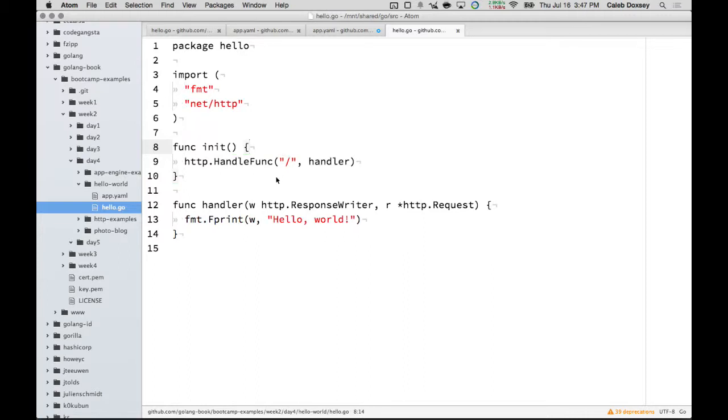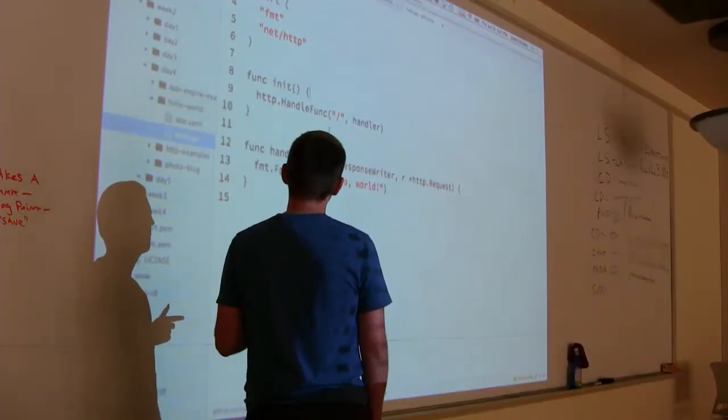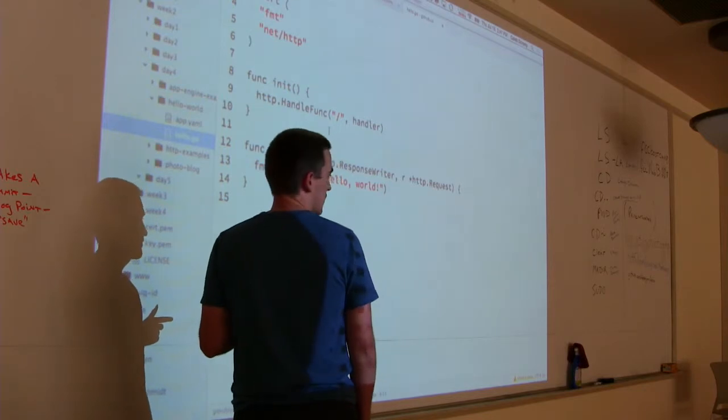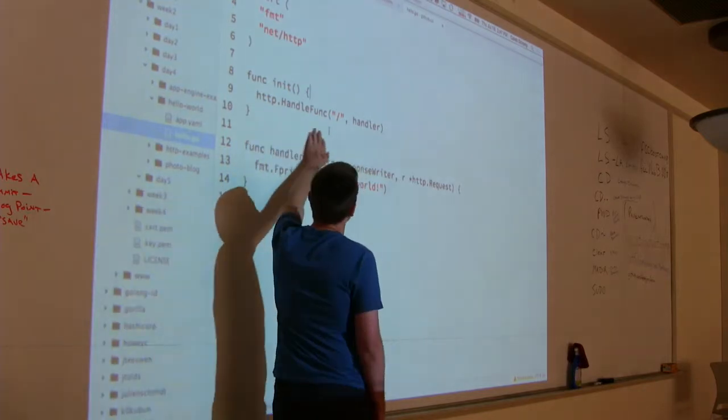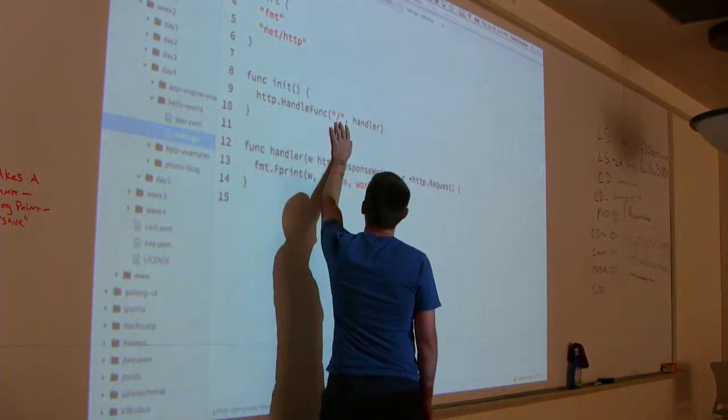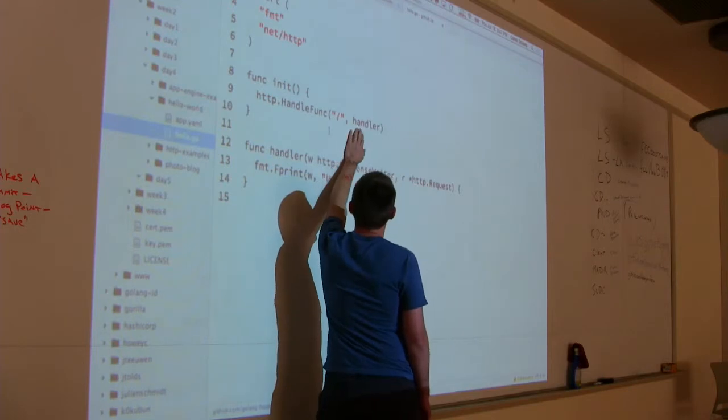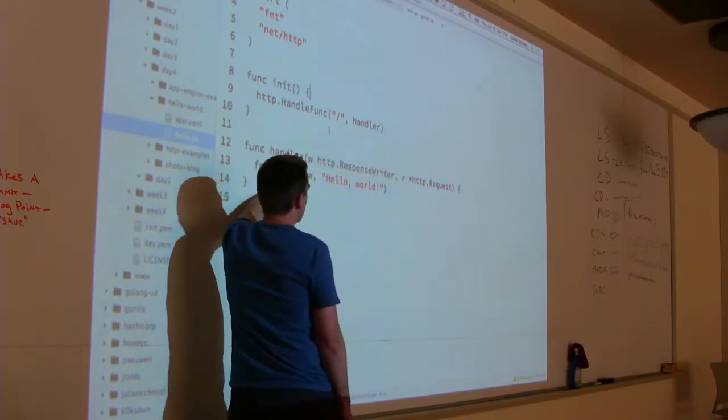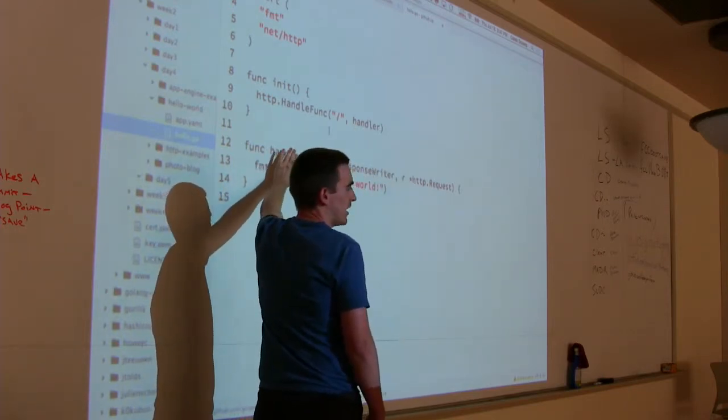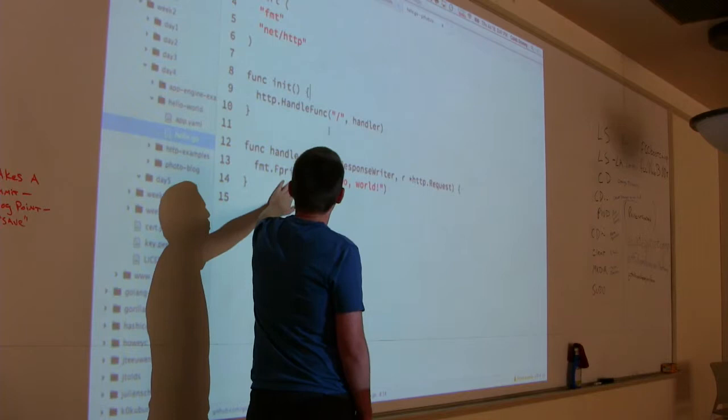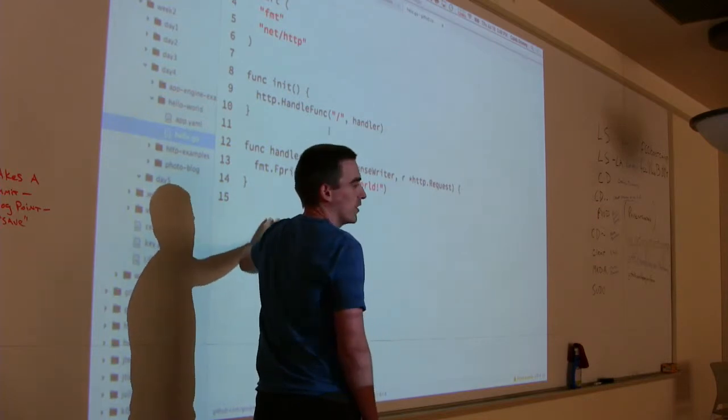Okay. So this is like the Hello World App Engine program. Notice the handle func, the router, and the handler. The handler is the same handler we've been using. Same exact beforehand. What's missing with this program, apparently?